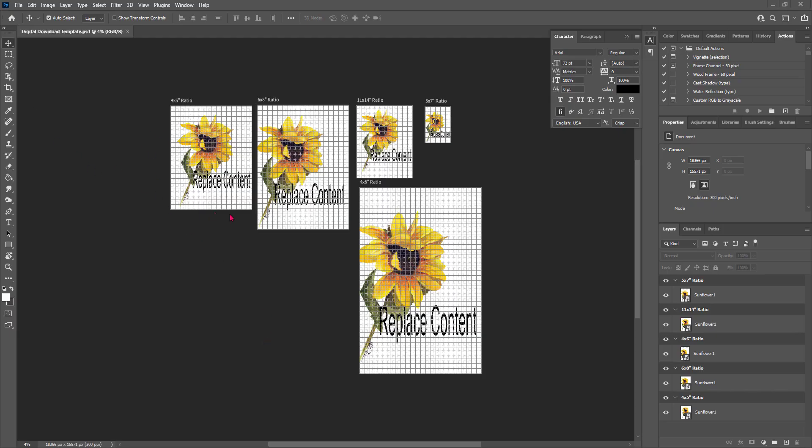When you bring up the Photoshop file, it's going to look something like this. These are actually artboards in the ratio size that you need. The neat thing about artboards is you can create as many of these as your system can handle, to create various sizes of the same image. If you think about, for example, Instagram, Pinterest, Facebook, YouTube, all of those require different size images but might have the same content.